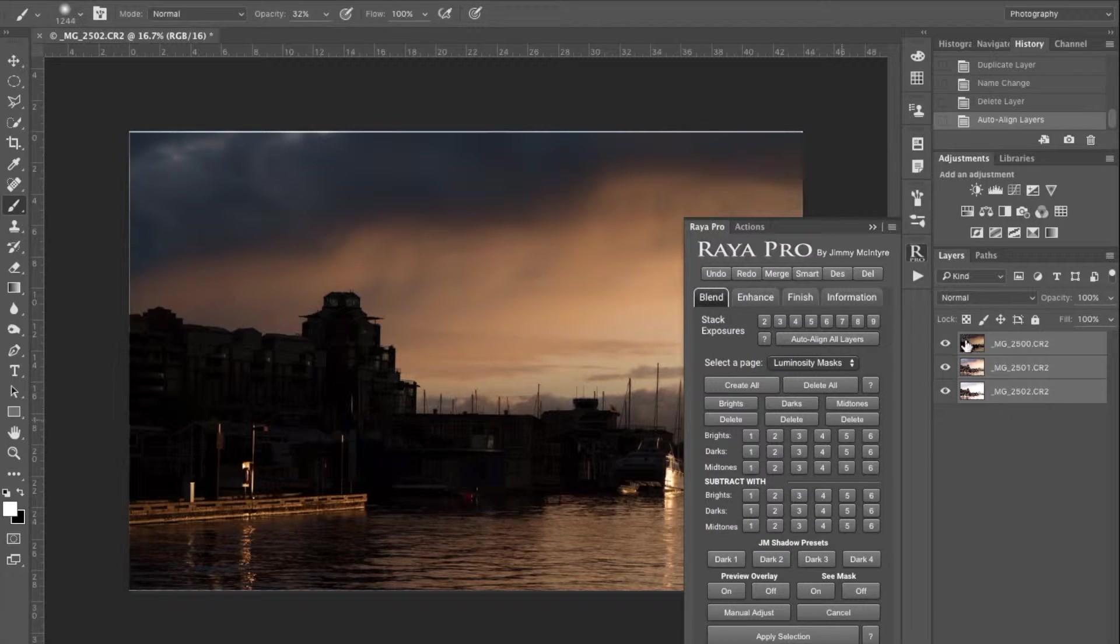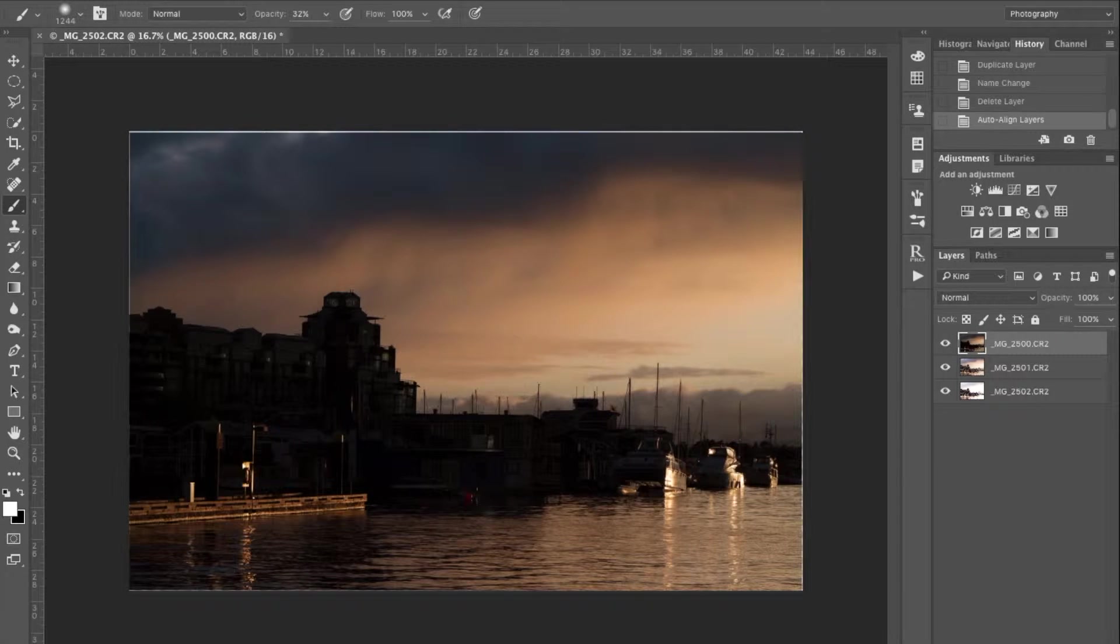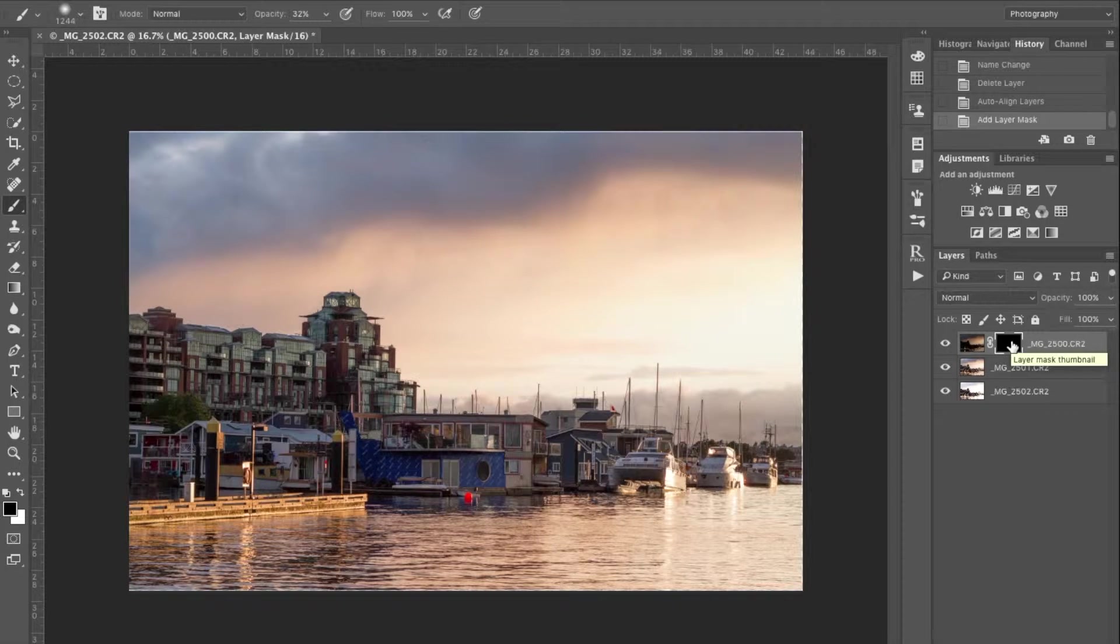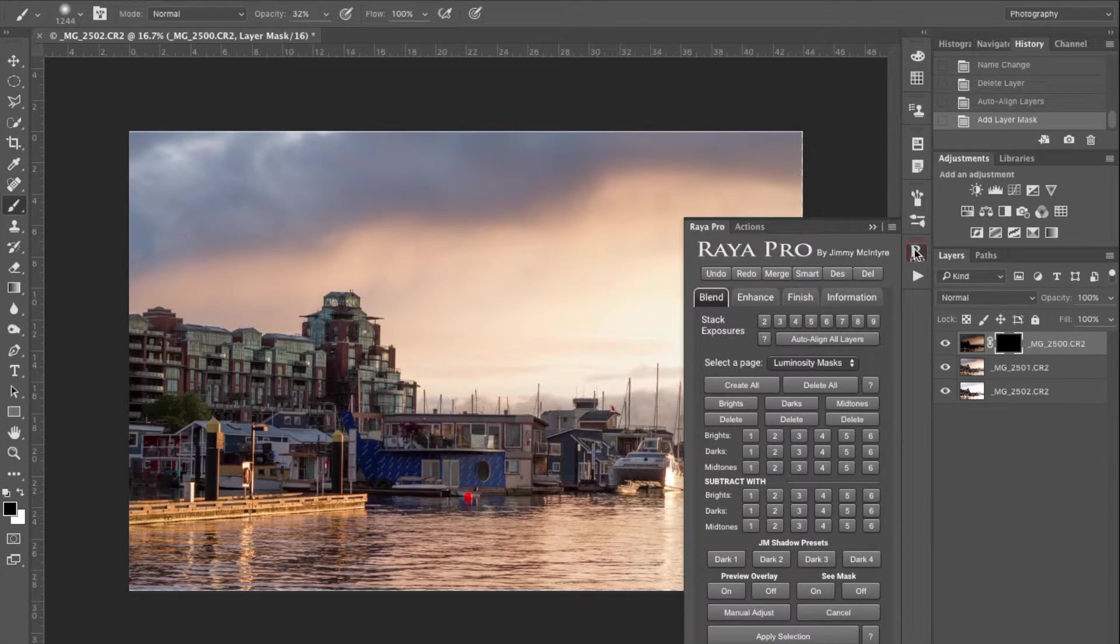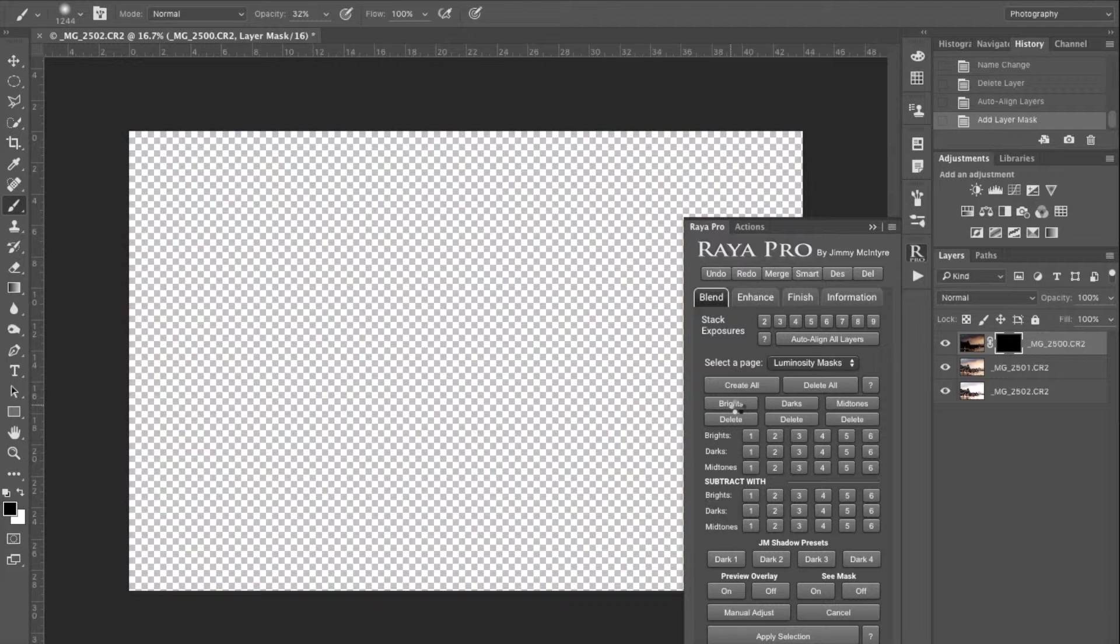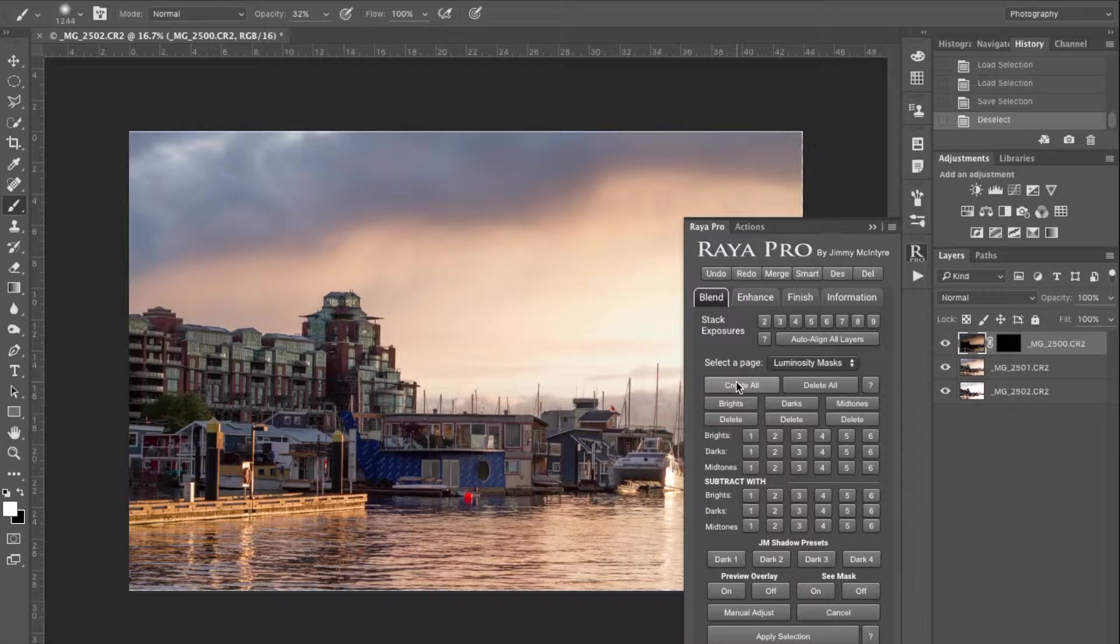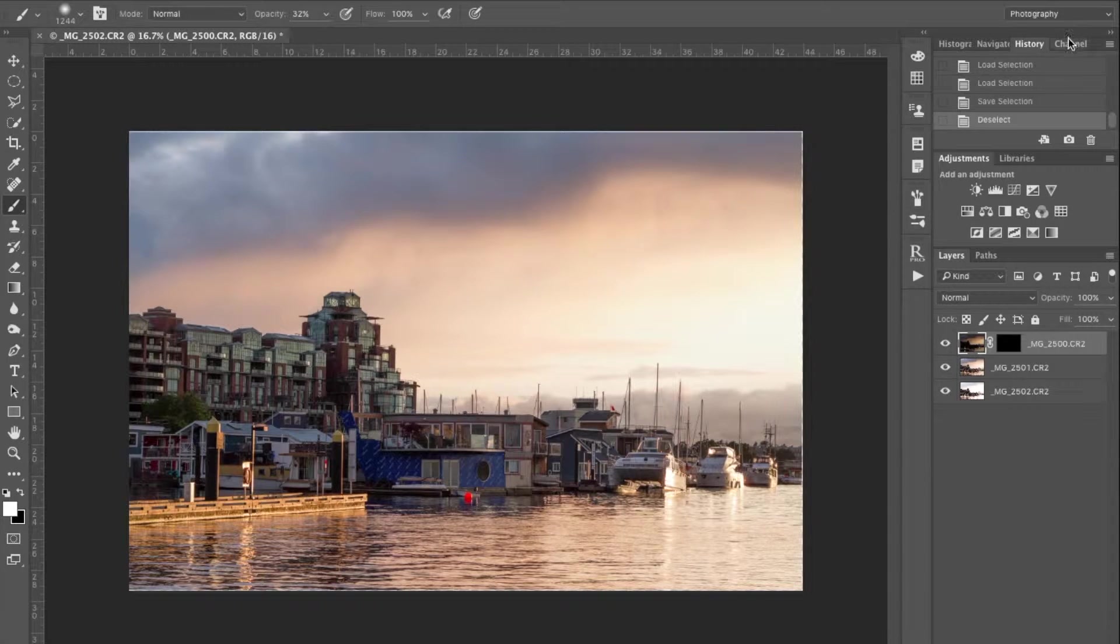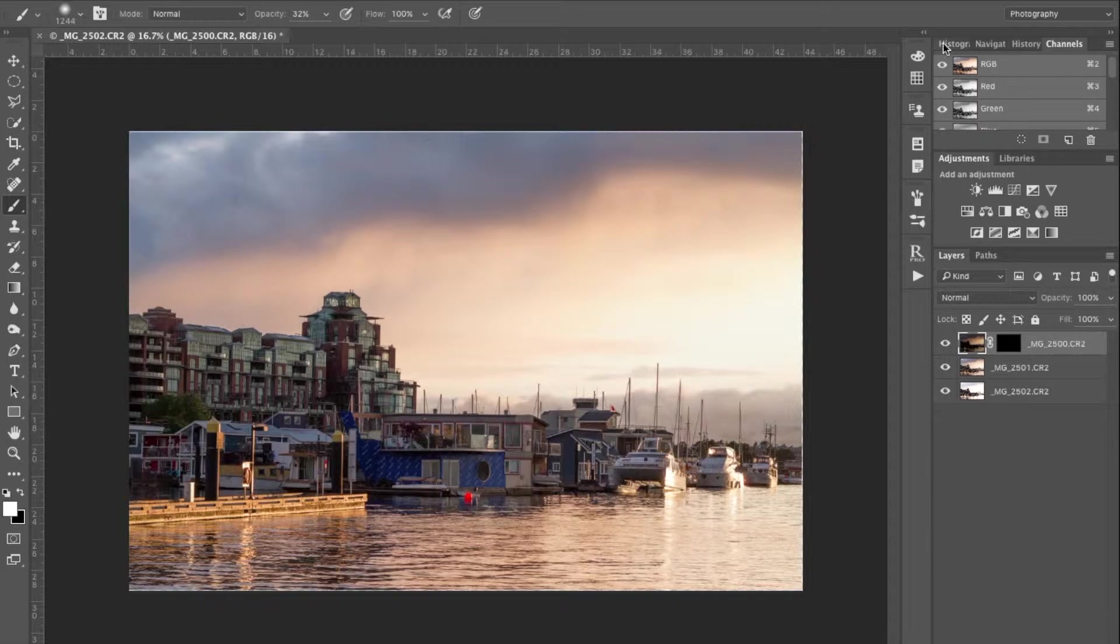So what we're going to do here is first go and choose the dark layer and create a mask, a hidden mask. So the top layer, nothing is showing. With the Raya Pro panel here, I will create all of those bright masks. I'll press this button. This is how easy it is. You can either create the bright, the darks, or the mid-tones, or you could create them all. But I just go one at a time depending on what I need. So we're going to go to our channels. This is where you find your masks.